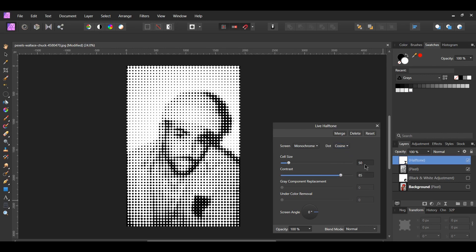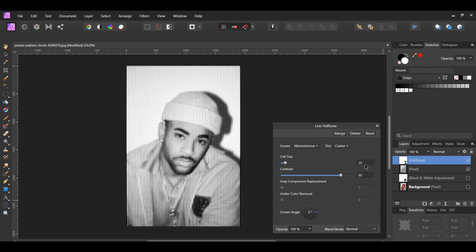Next, set the cell size to 25. The cell size determines the size of each dot, line, or circle, depending on the screen type you've chosen. The more you increase the cell size, the bigger the dots, lines, or circles become.